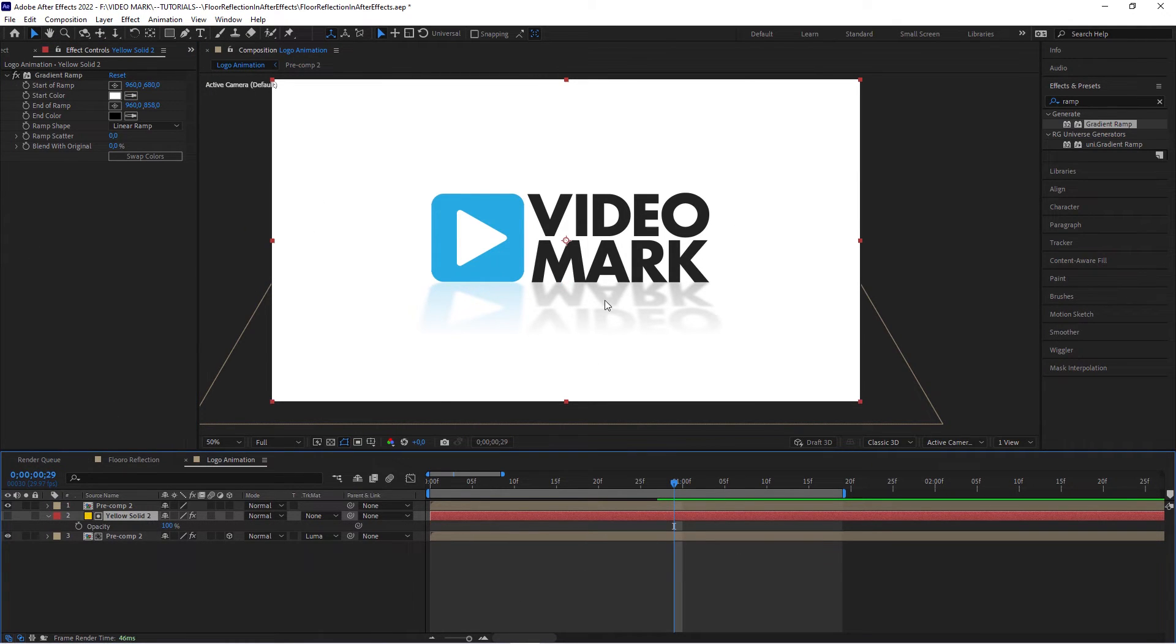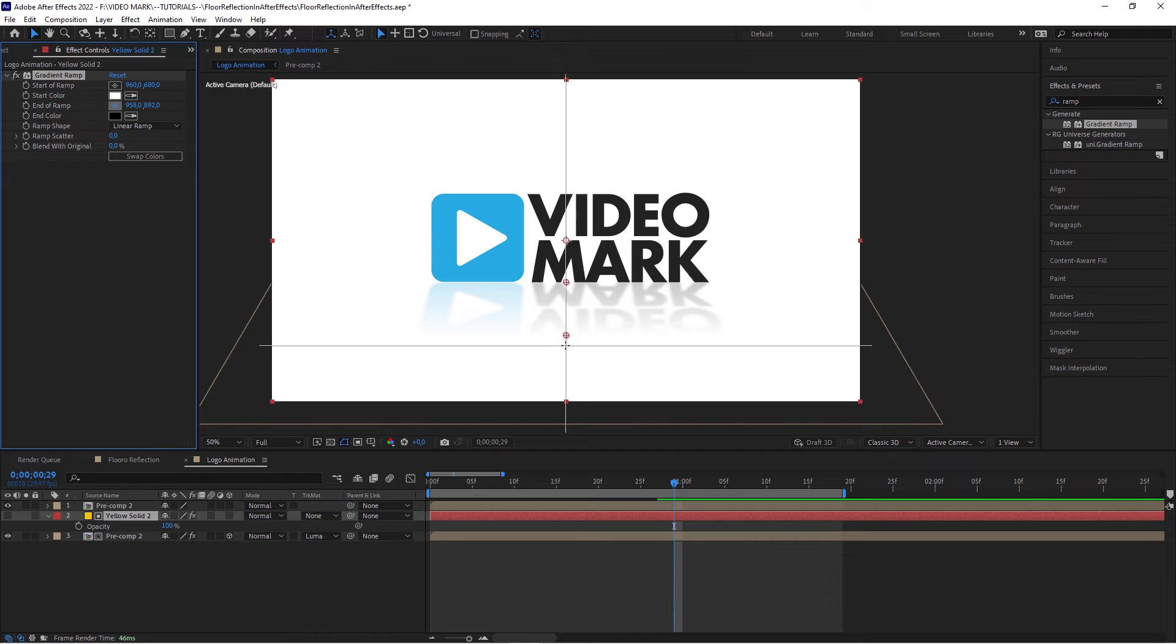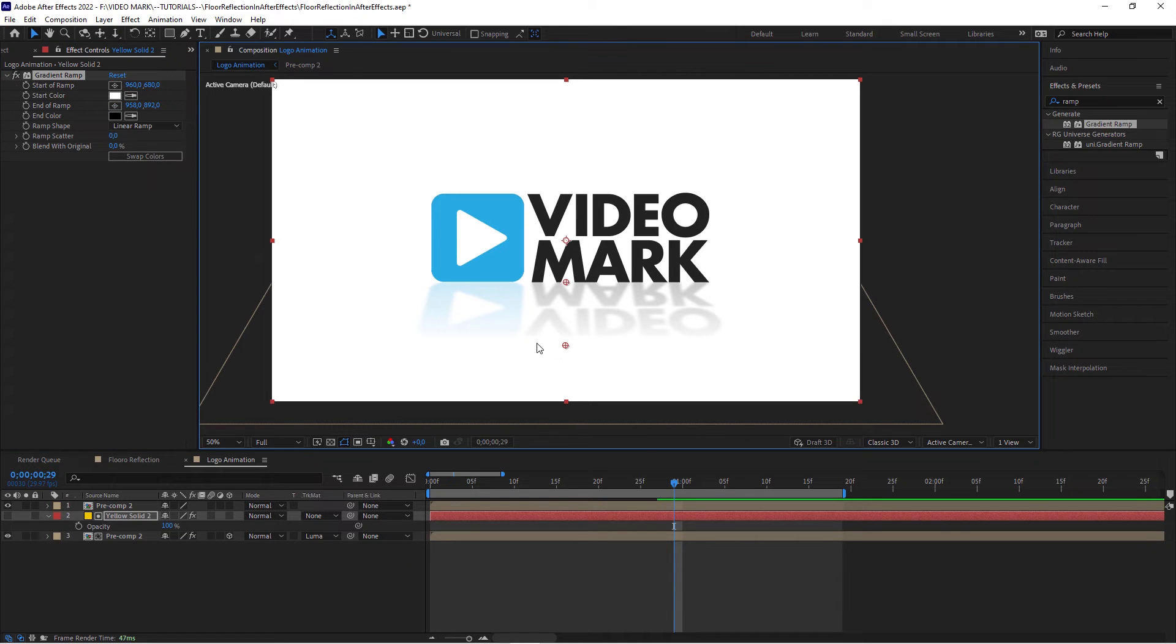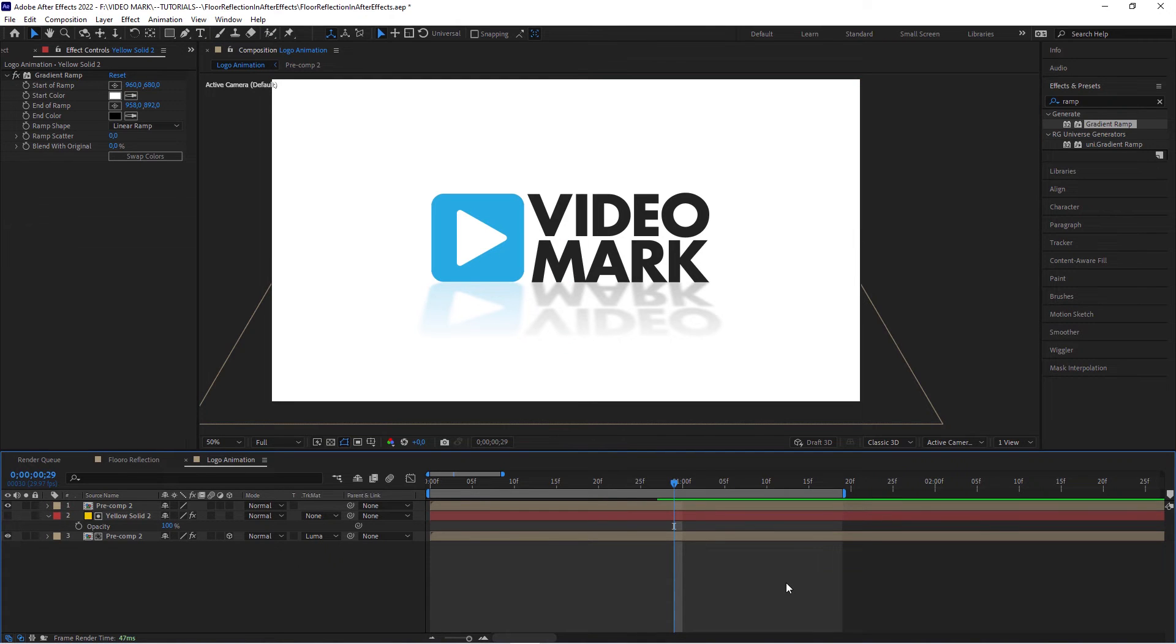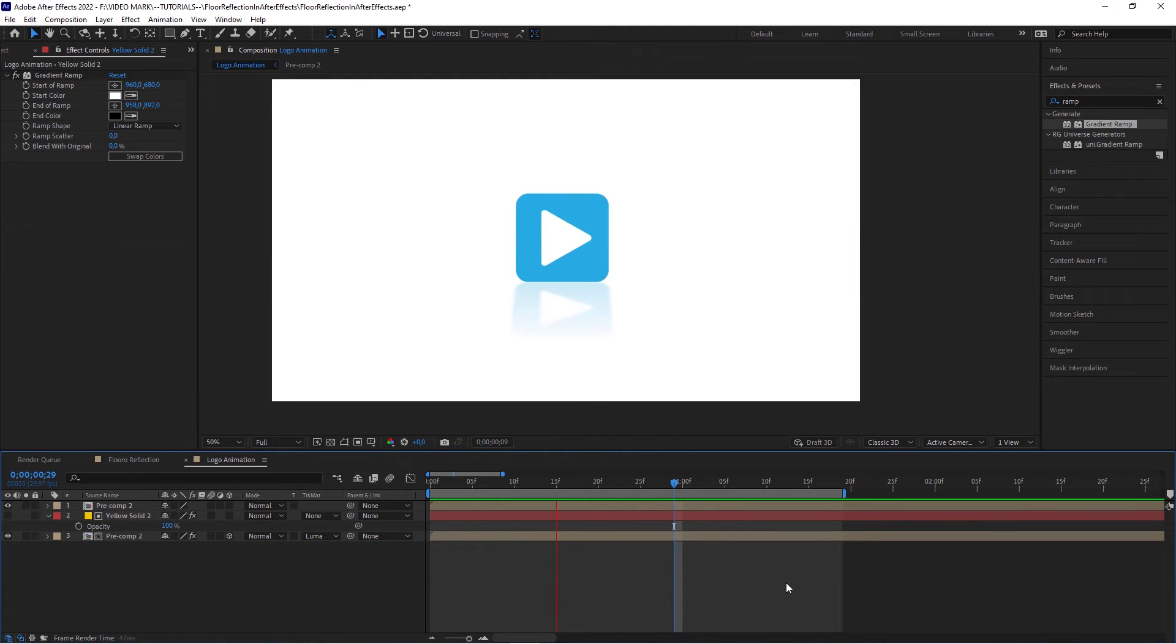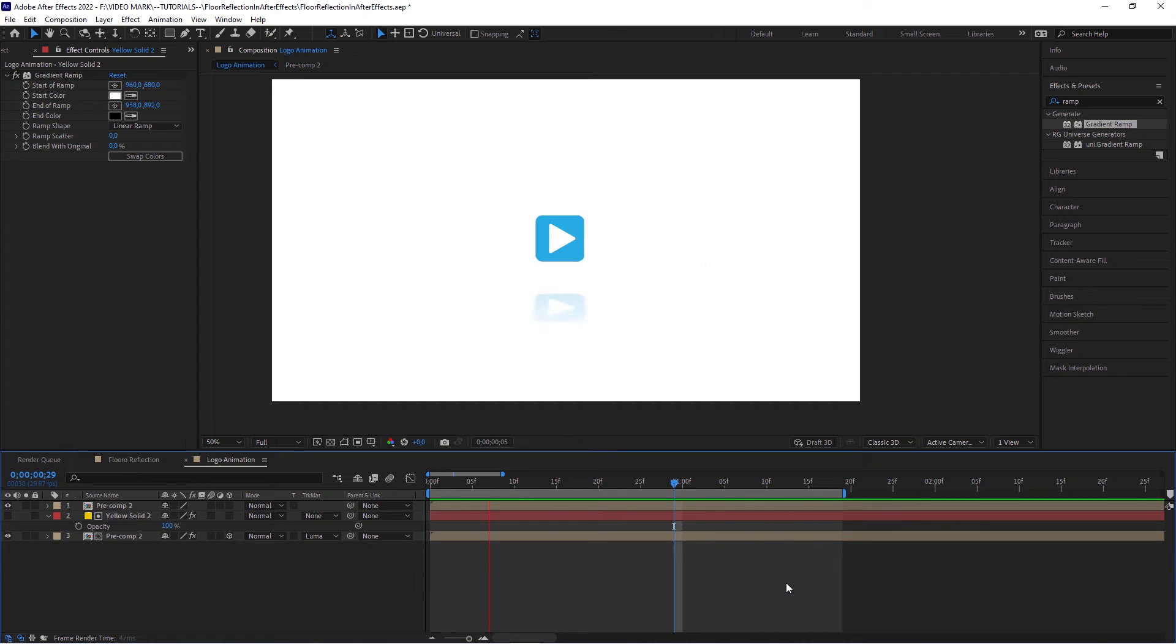You could even tweak the position of this black and white value. Maybe take this and move it a little bit away so you can barely see the edge of the logo. And when we ramp preview this now, we've got our floor reflection.